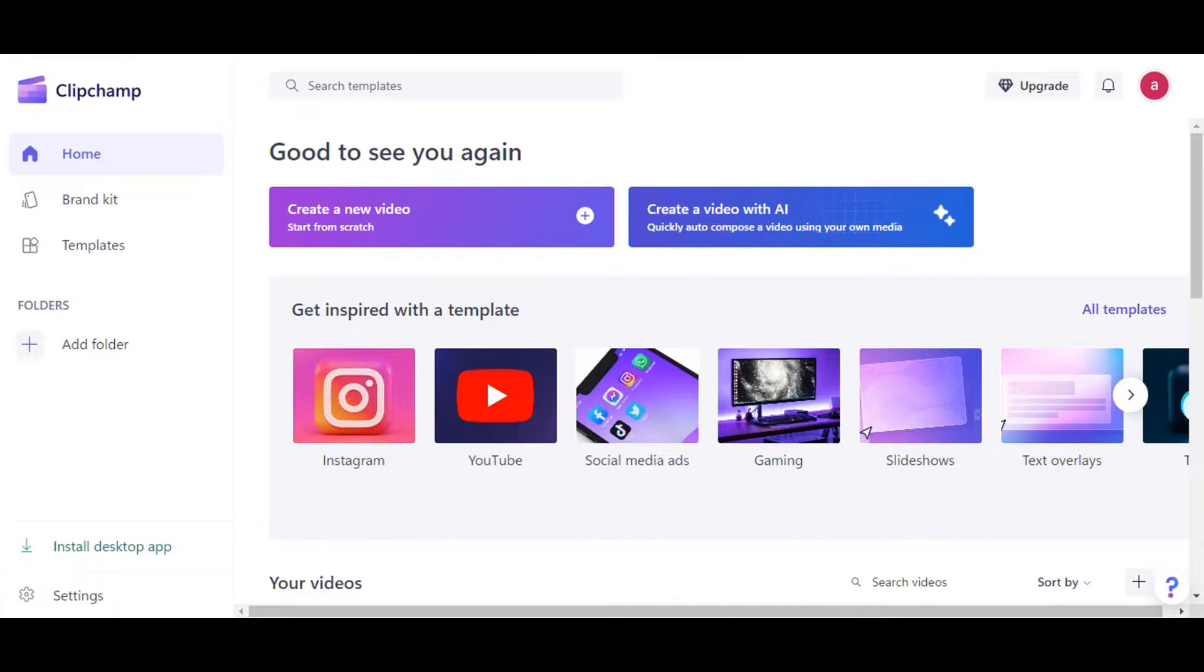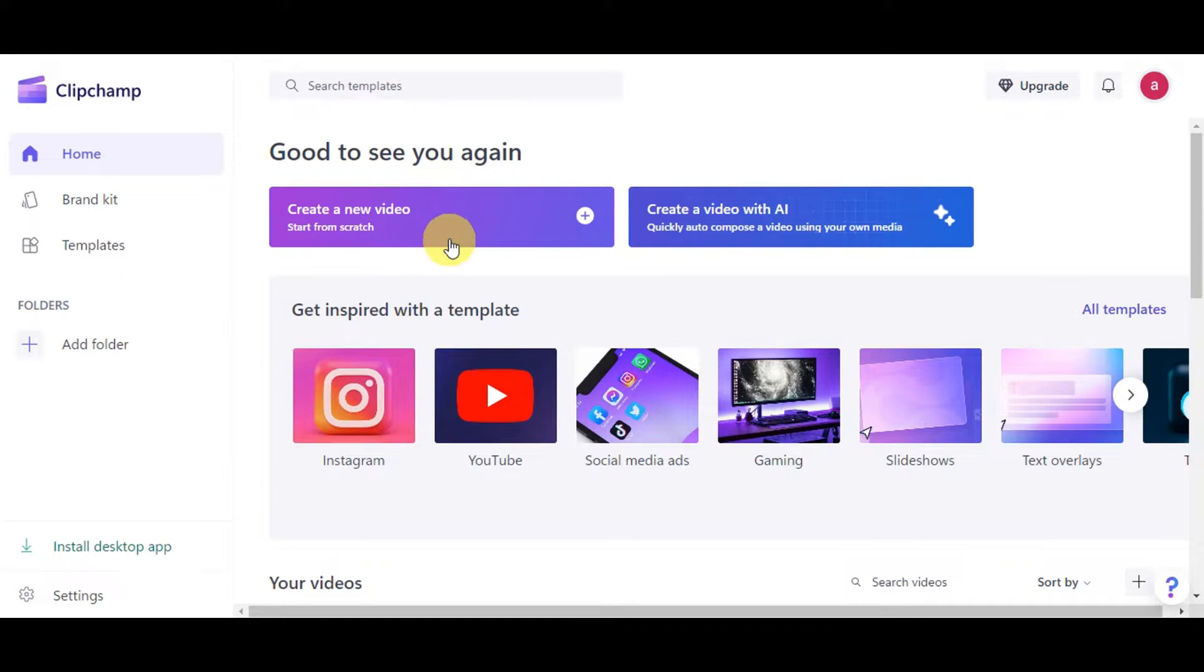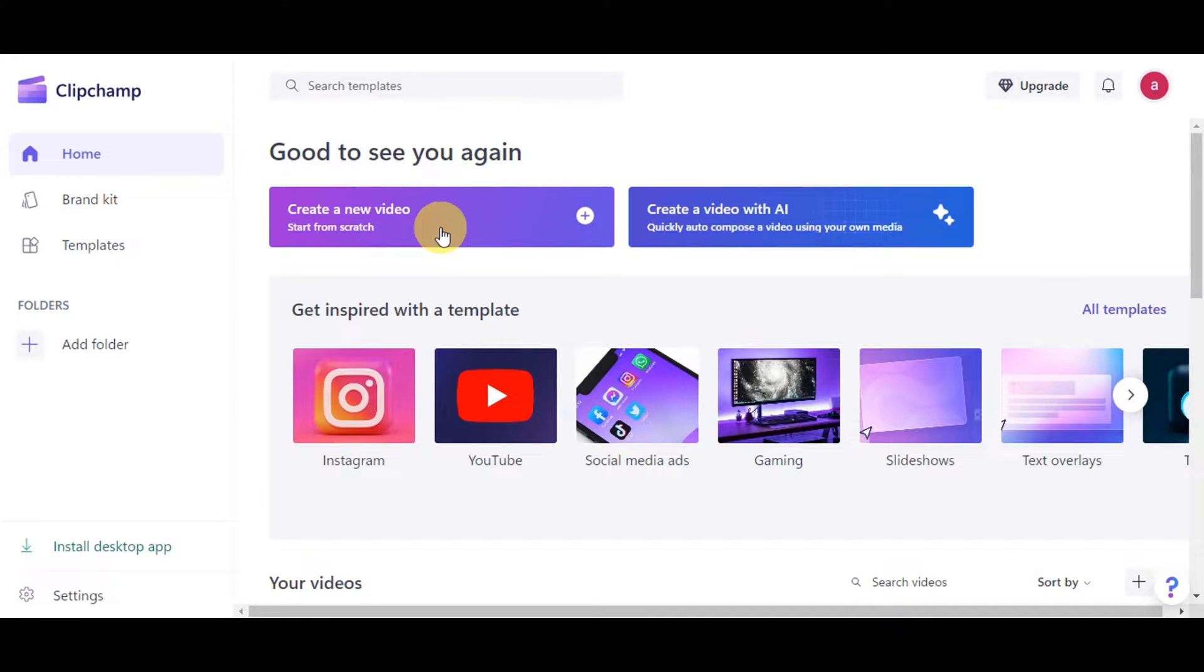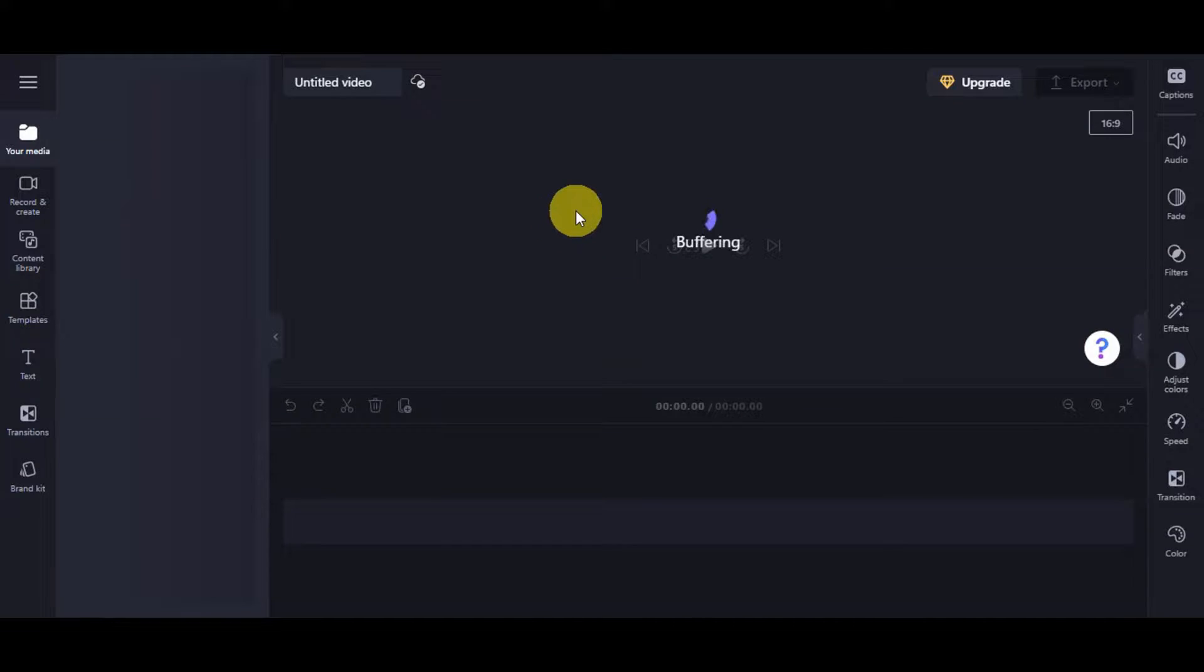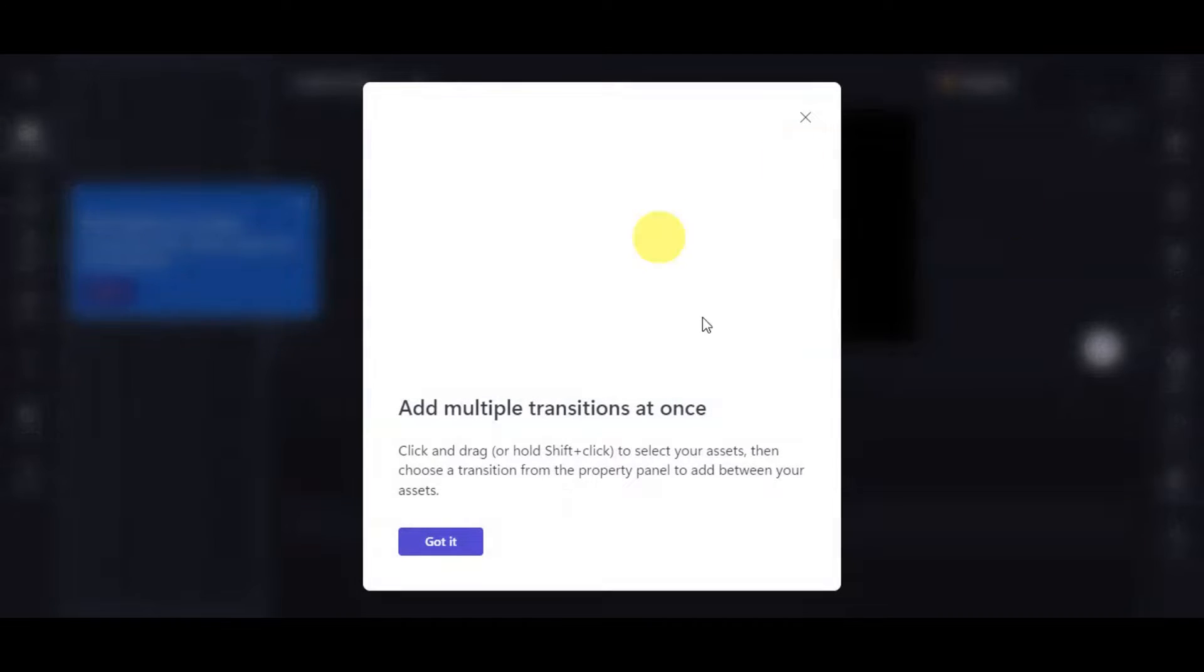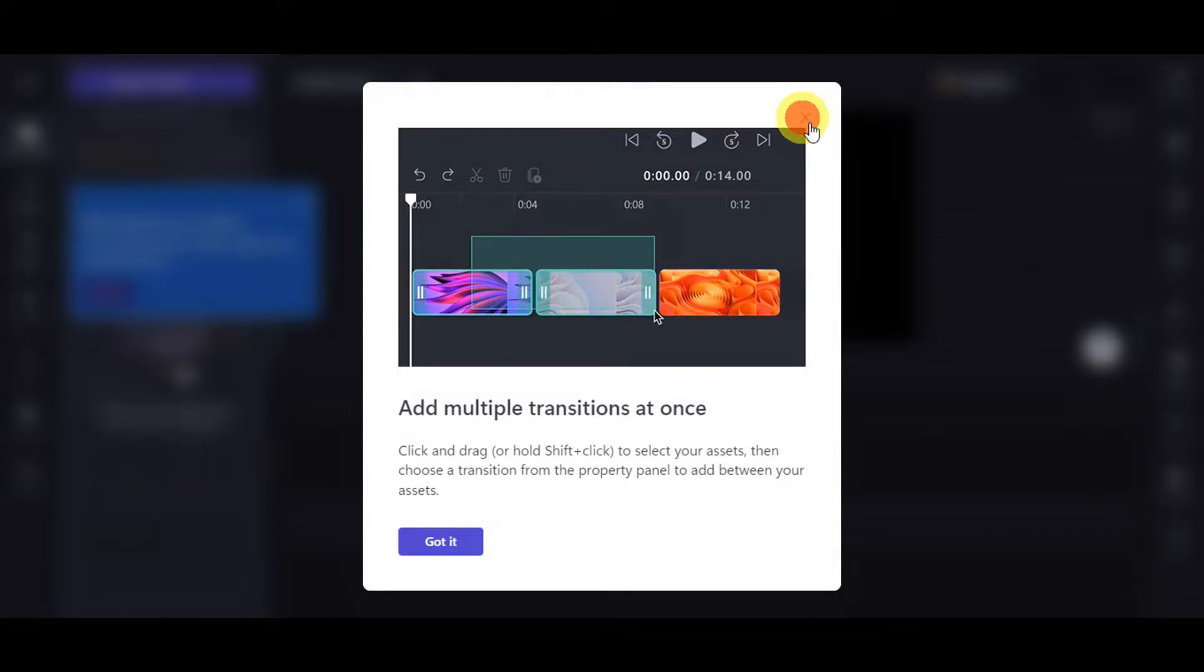For you to be able to proceed, we'll just need to create a new video or start from scratch here once you're already on Clipchamp's dashboard. Right after you've clicked onto that, you'll get redirected onto the editing page, which is this one.